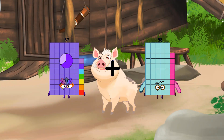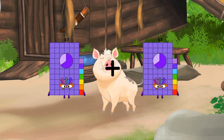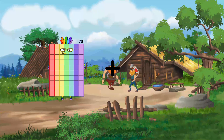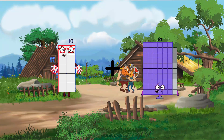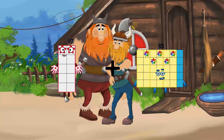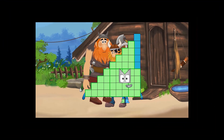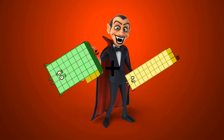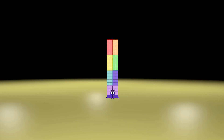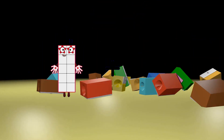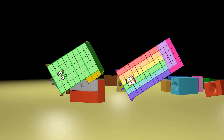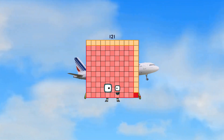67 plus 67 equals 134. 10 plus 35 equals 45. 43 plus 33 equals 76. 43 plus 78 equals 121.